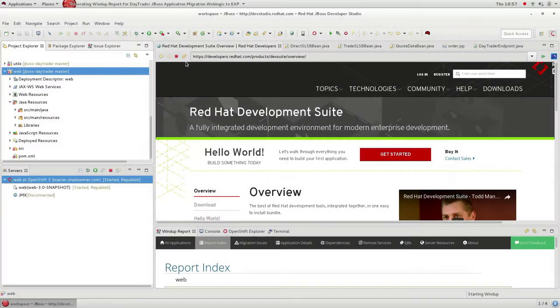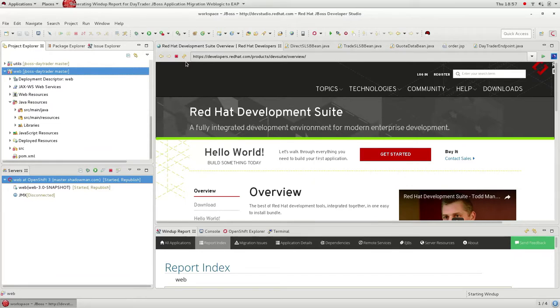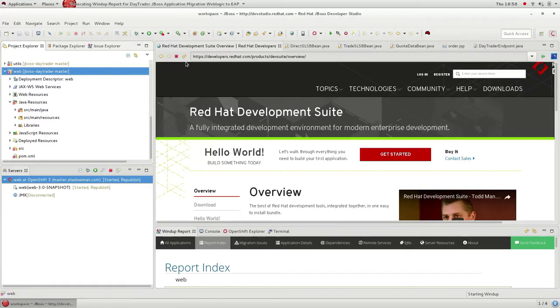Our customers are definitely looking to move their technology forward, but at the same time they're concerned with their existing investments in legacy technologies like WebLogic and WebSphere. They want a path to the future, and at least for developers, that future is Linux containers and OpenShift.